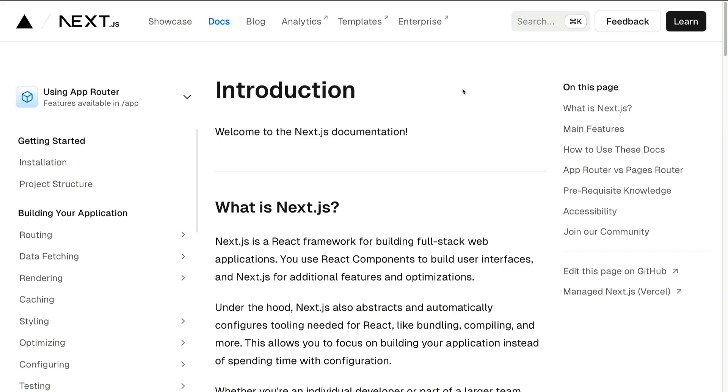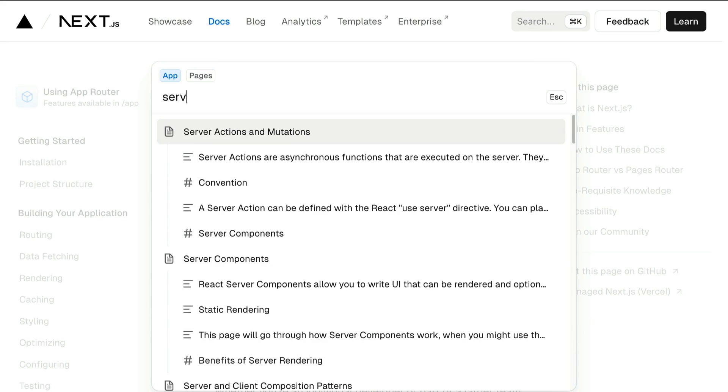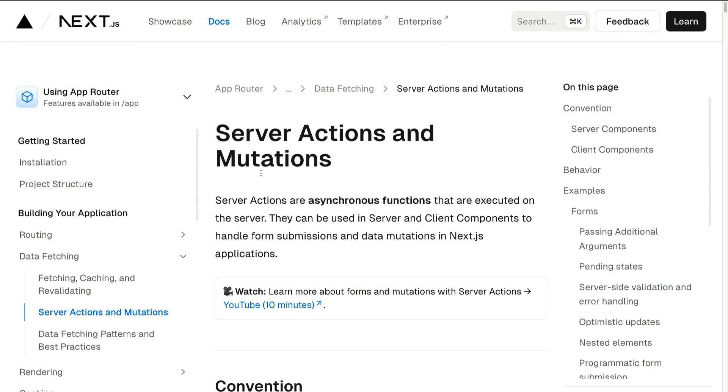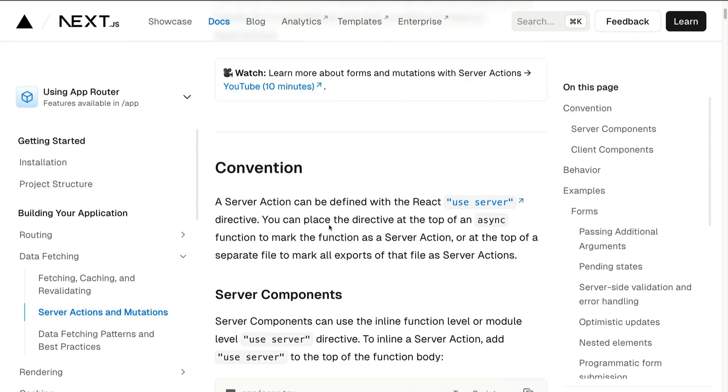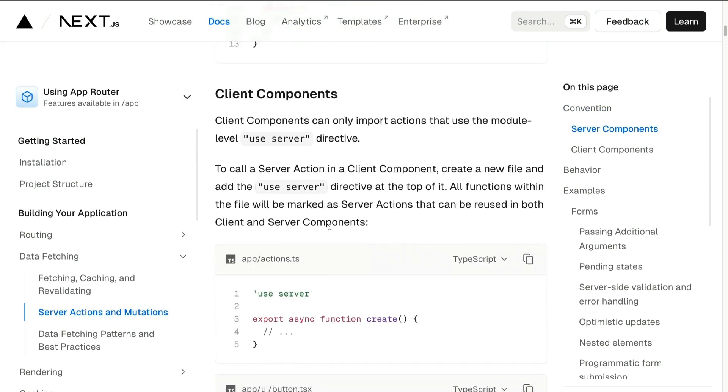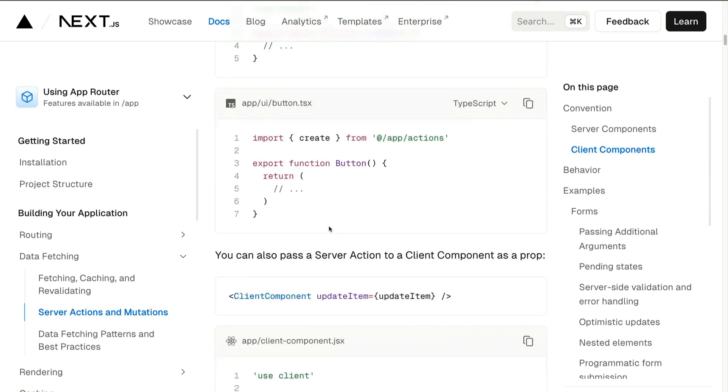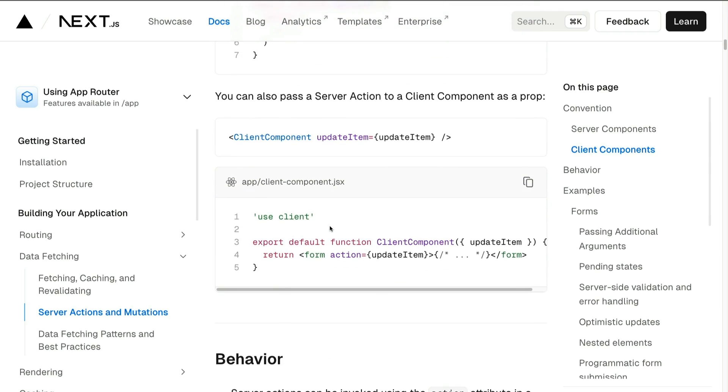Before we get too deep, remember to always use the documentation when you have questions. Here I'm in Next.js documentation and I'm going to search server actions, and we're going to look at this page: server actions and mutations. Here you can learn more about how they work. Of course I'm going to walk you through how to implement them in this video, but just remember documentation exists for your benefit.